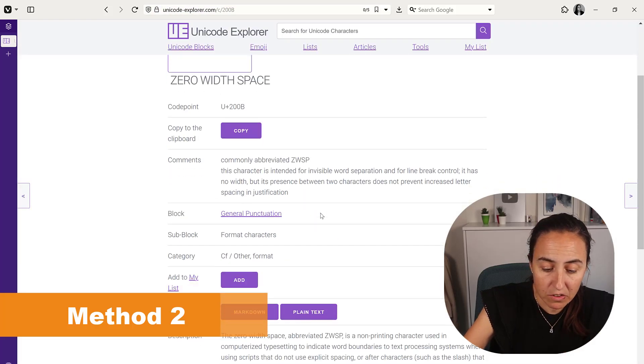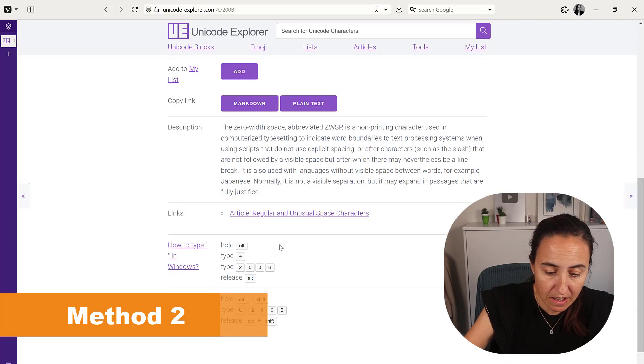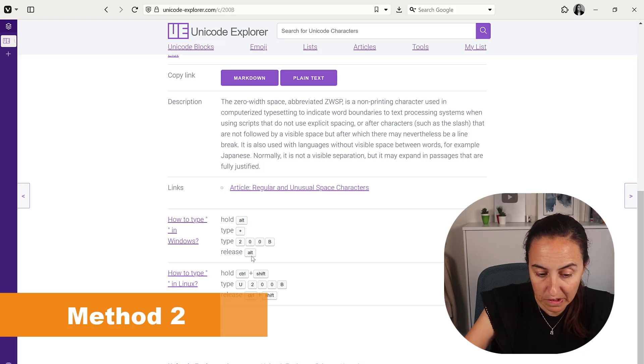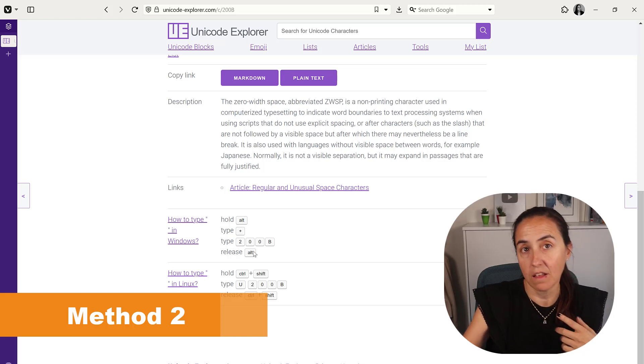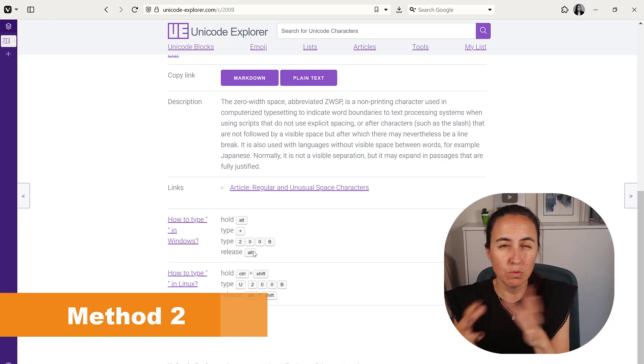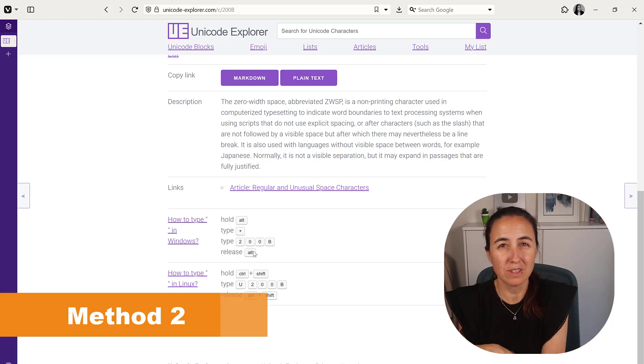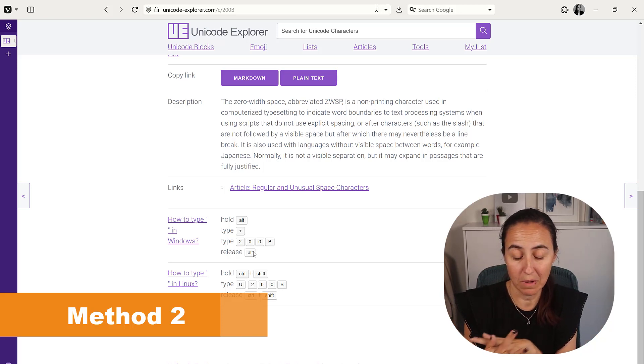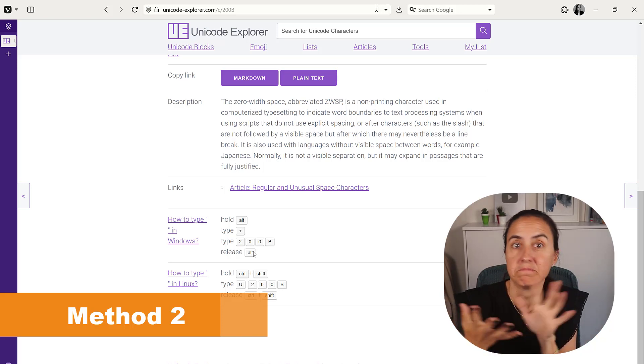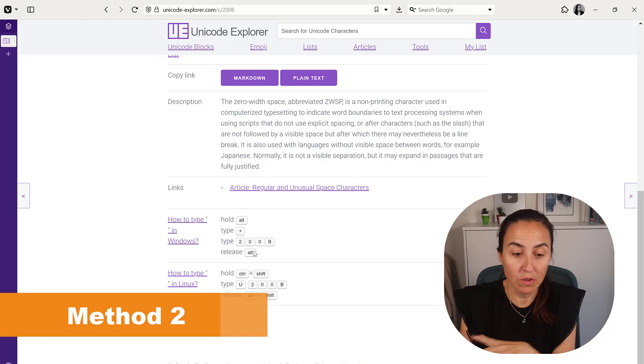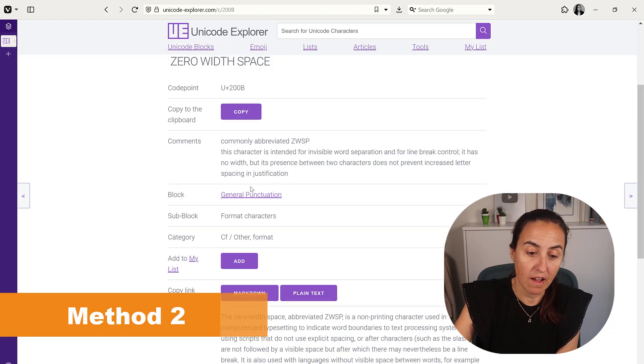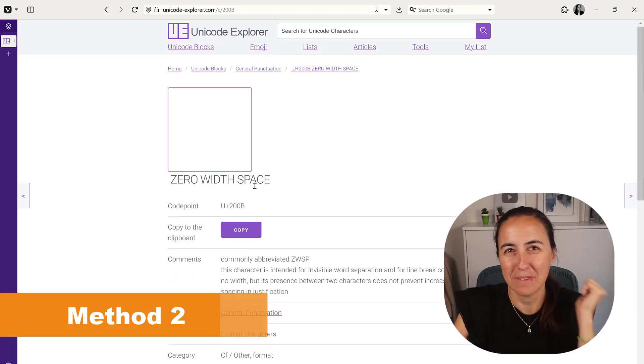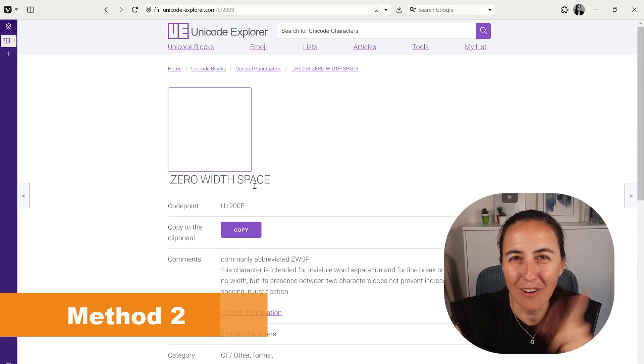According to this website, if you press alt plus 200b in Windows you will be able to reproduce it. I wasn't able to do that in Power BI, so I'm not sure. But you can always come here and copy it, and then you're good to go. The headers will be gone.